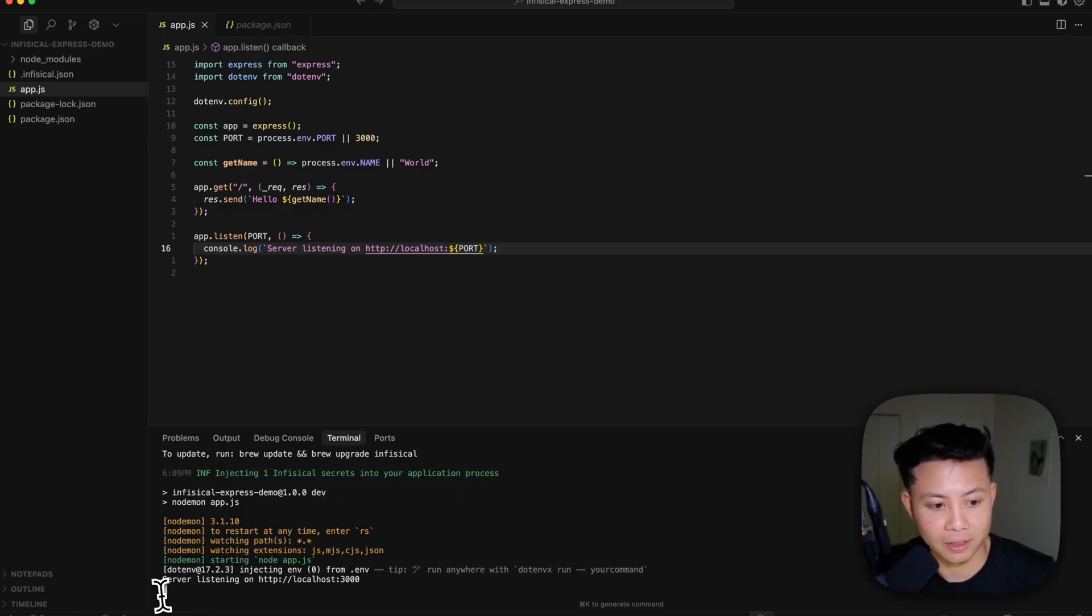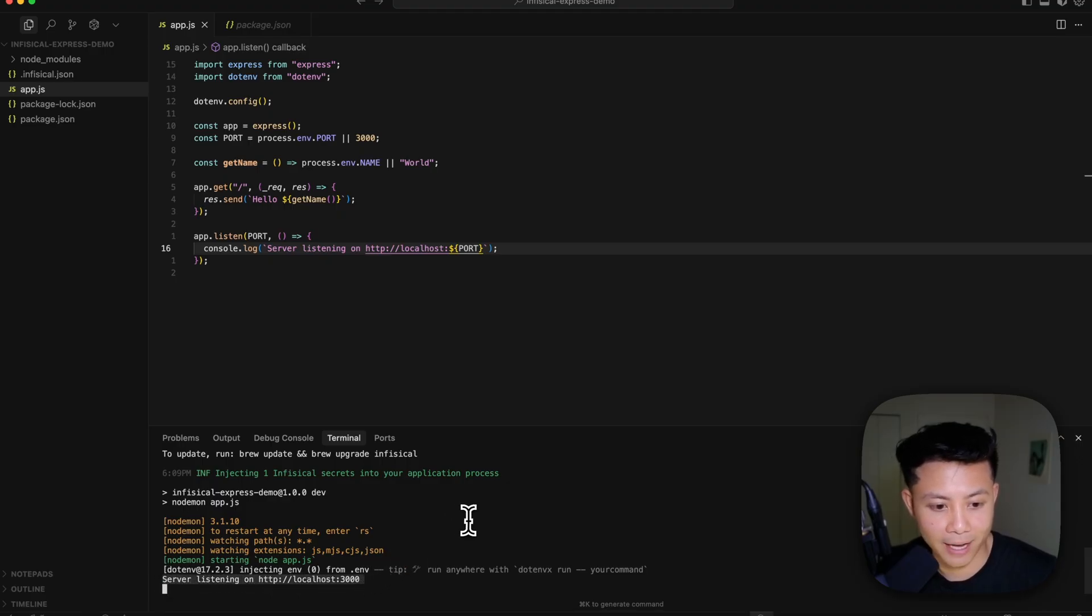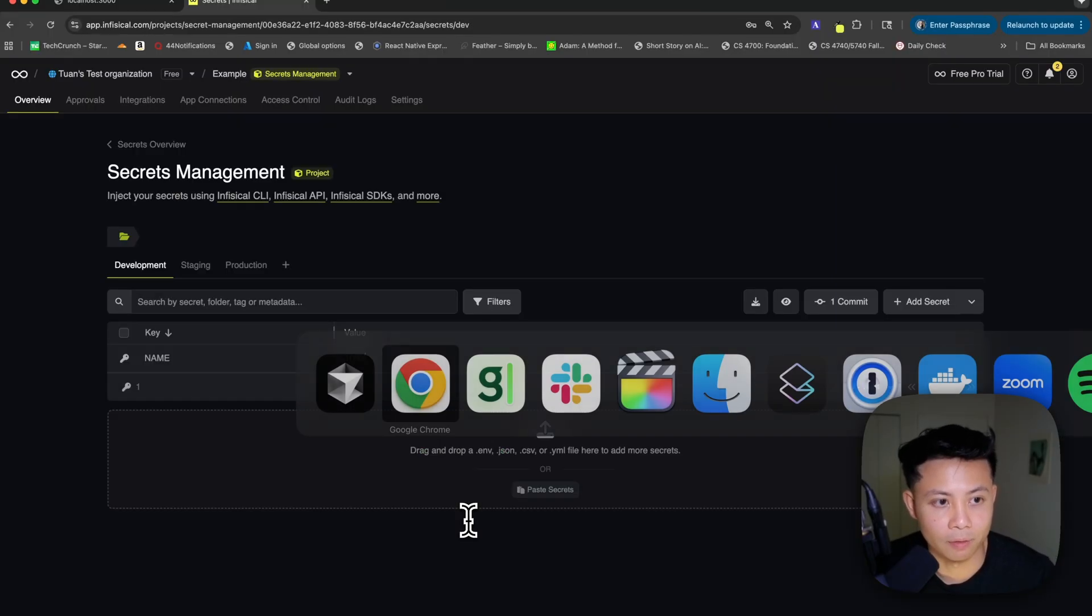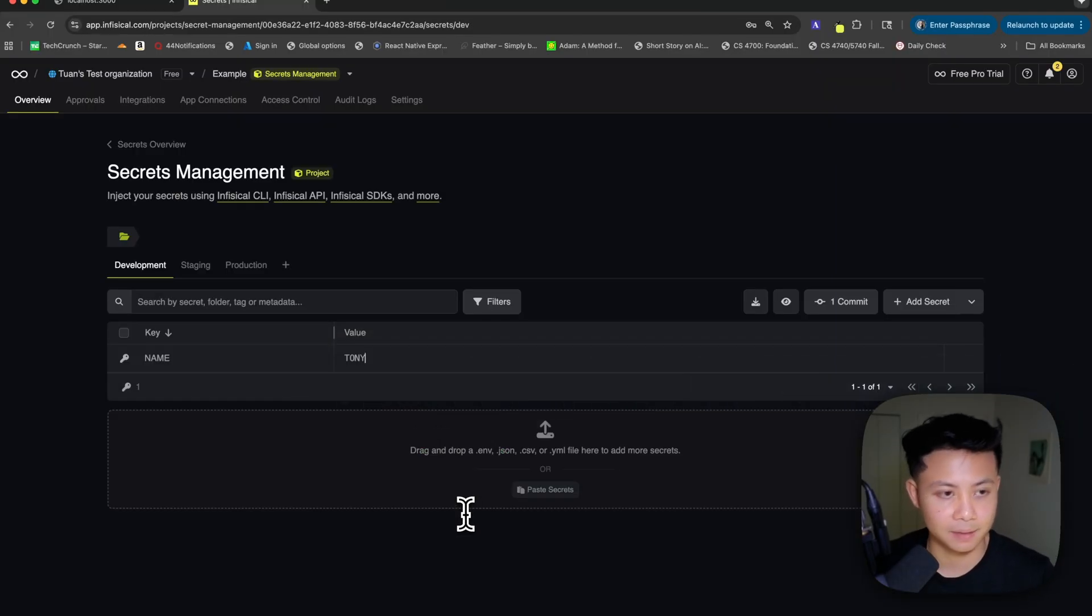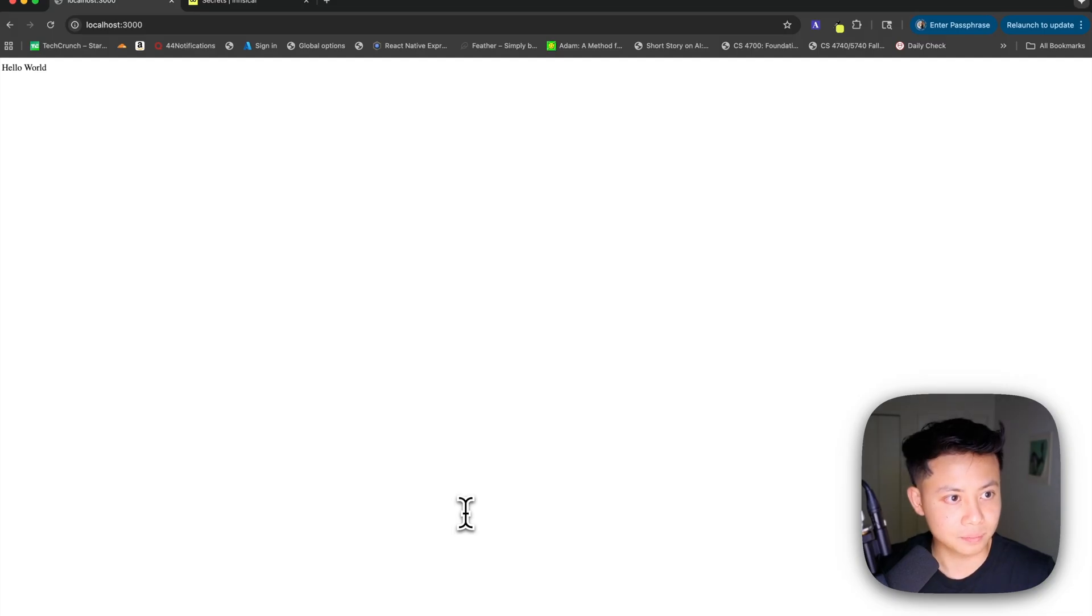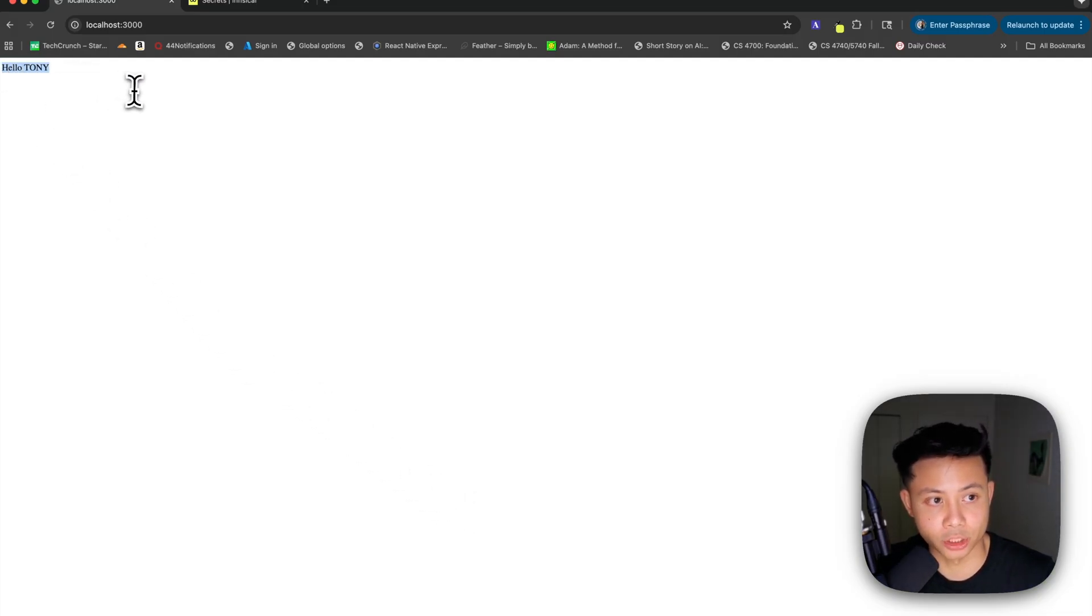And so now you can see that the server is listening on localhost 3000, we can flip back to it. And if we reload the page, you'll see that it is now showing Hello Tony, as we want it to.